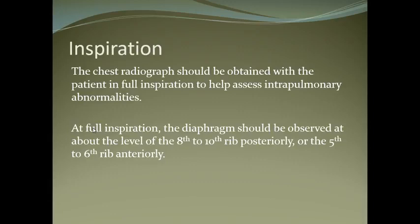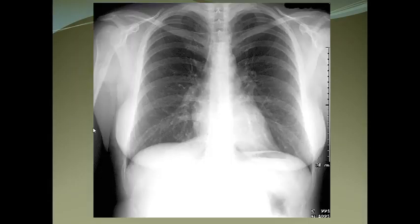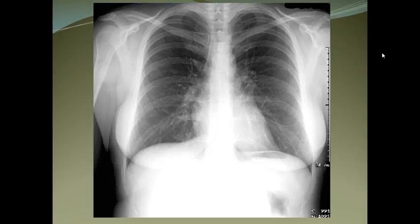At full inspiration, the diaphragm moves down and is roughly at the 8th to 10th rib posteriorly or the 5th to 6th rib anteriorly. Usually, the chest X-ray is taken in the PA (posterior-anterior) view. We only adopt the AP chest X-ray in children who cannot stand, like babies and neonates, and in very sick ICU patients.